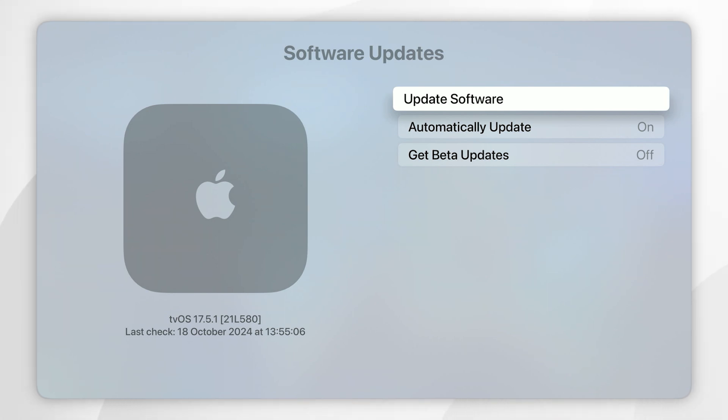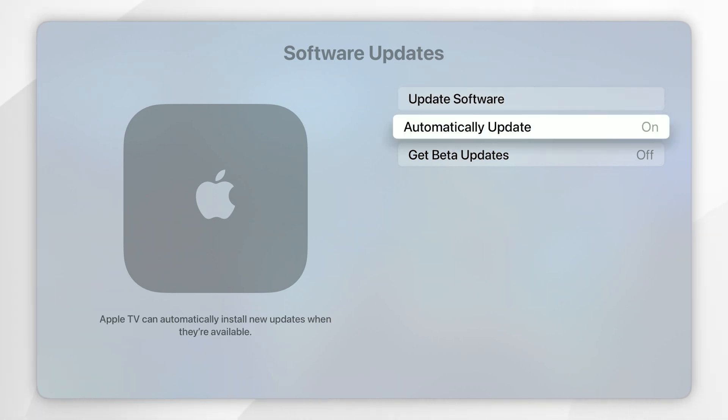Now if you want your tvOS to automatically update you want to make sure this has been turned on and this is going to automatically download and install any updates when your Apple TV is in sleep mode.